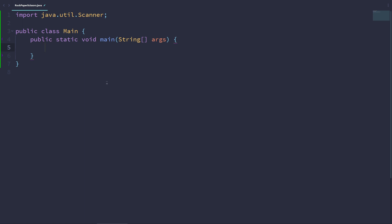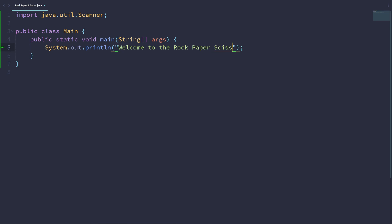The first thing we need to do in the main method is probably to print out a welcome message to our players — welcome to the rock-paper-scissors game. Now let's think about the logic of our program. Who will this game be between? We'll be having two players: the first player is a human player, and the second player will be a computer.